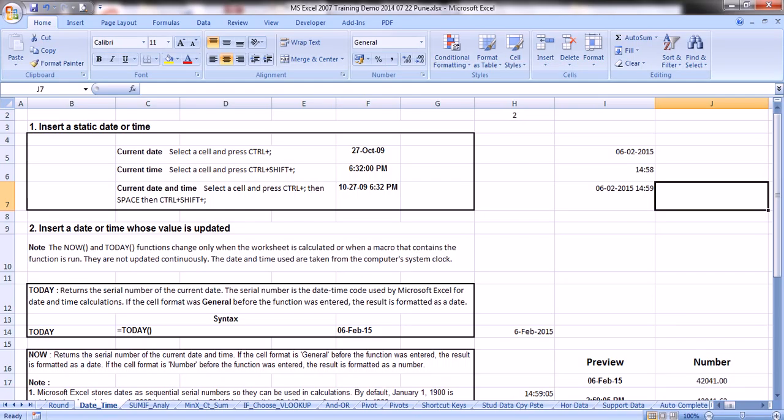By default, cells in Excel are formatted as numbers. But when you enter the current date with the shortcut key Control+Semicolon, or current time with Control+Shift+Semicolon, it converts the format of the cell from number to date, or number to time, or if both together, from number to date and time.